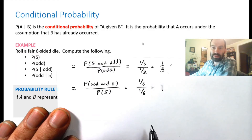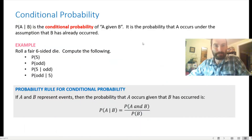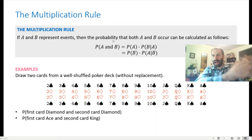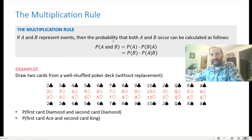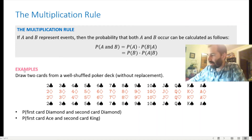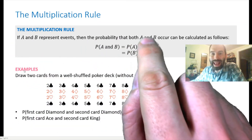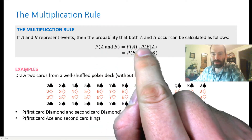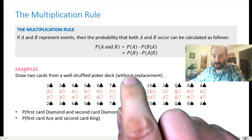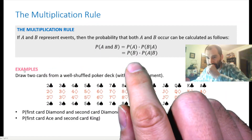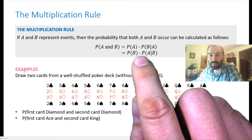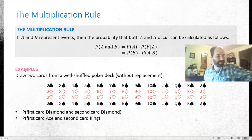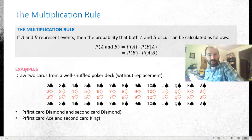The multiplication rule handles 'and.' If A and B are events, then P(A and B) = P(A) × P(B | A). Equivalently, P(A and B) = P(B) × P(A | B). So we had a rule for 'not,' a rule for 'or,' and now a rule for 'and.'